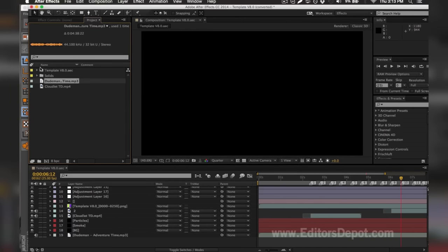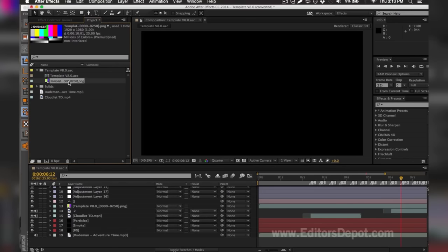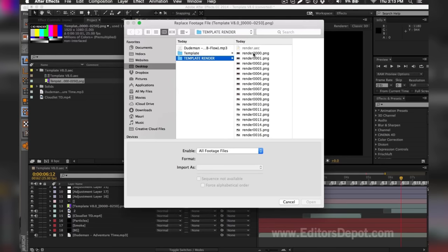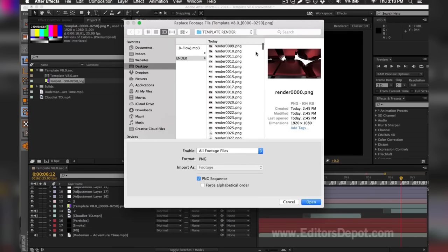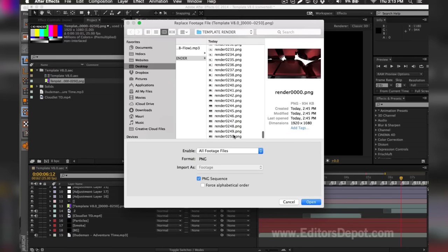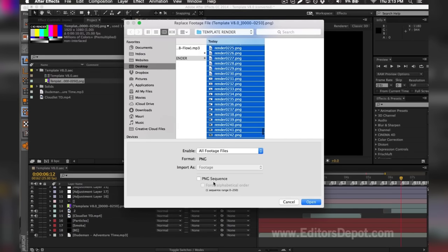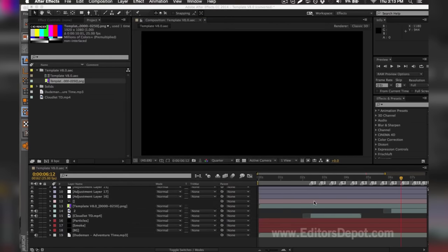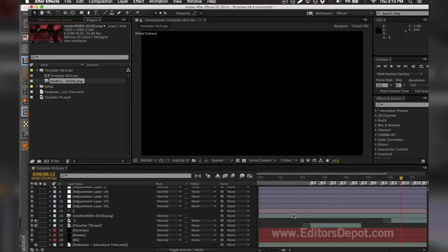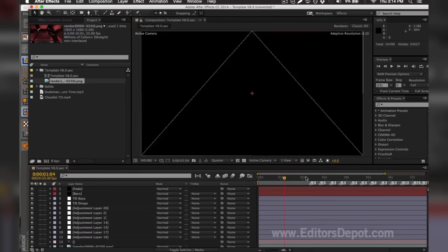Once you've replaced your song, go ahead and replace the other missing file — the PNG sequence. It might be a PNG file, an MP4, or a QuickTime file. Double-click it and replace it with your render sequence. Select the first frame, scroll all the way down, and hold Shift to select the last frame so it selects every single one. Make sure you check 'PNG Sequence' where that option appears. Hit Open and it will import every single one and make it look like a video, which renders much faster and looks exactly the same.